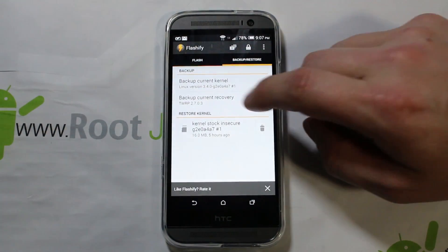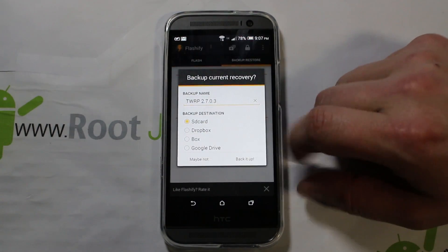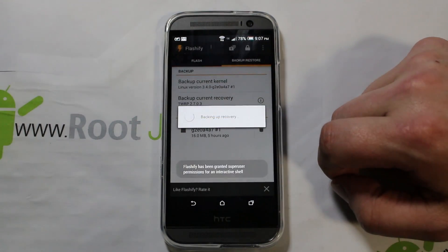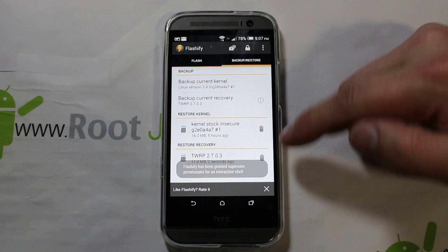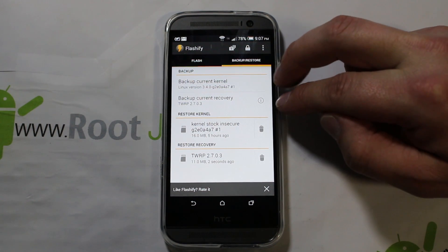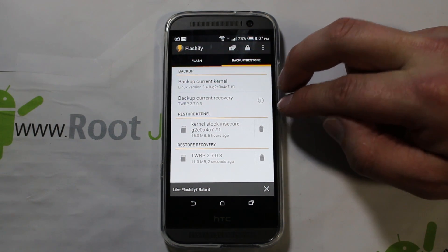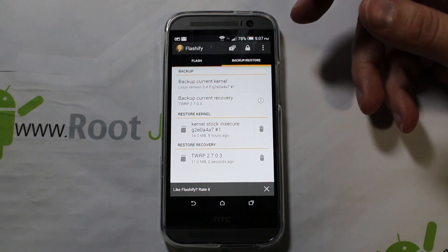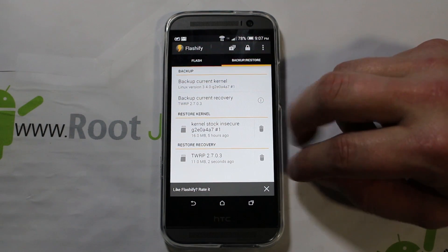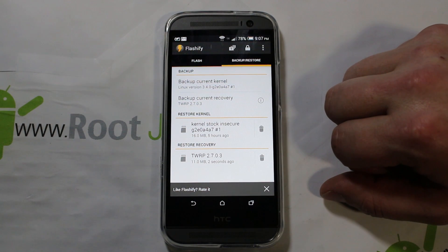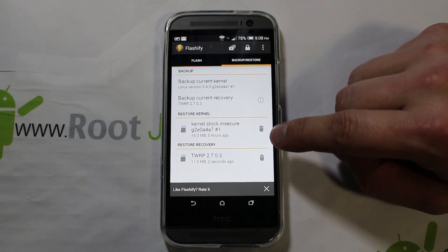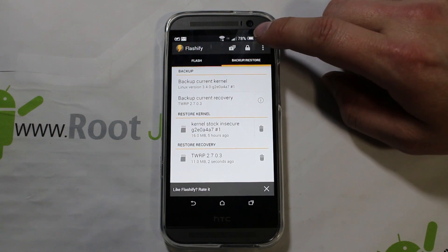Right now I actually have TWRP recovery installed, so I go in here, back up to SD card, back it up, and there you go — you can see it added a backup. If you do this before you flash anything to your device, you can always get back to stock very easily. Very nice, definitely like that a lot.